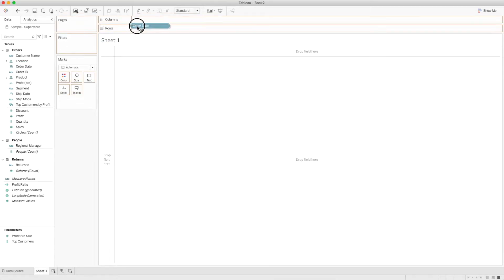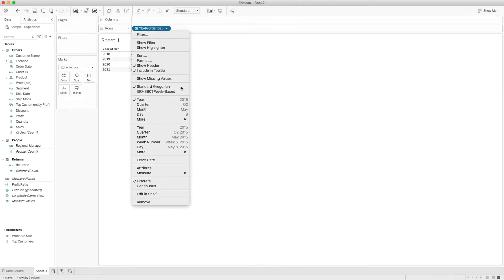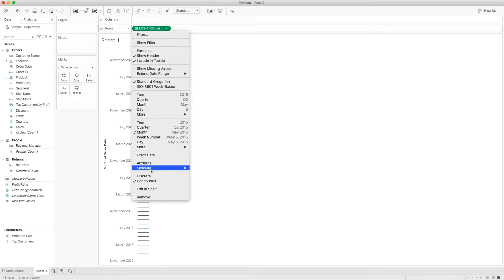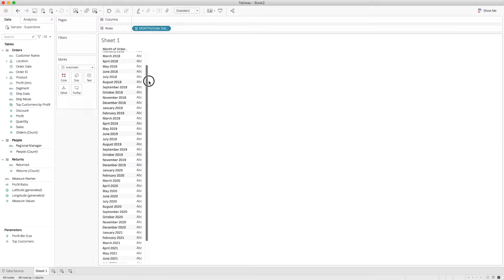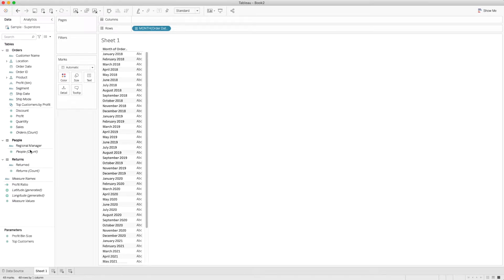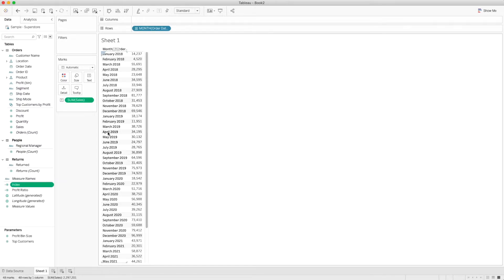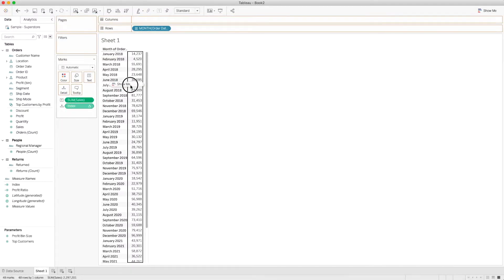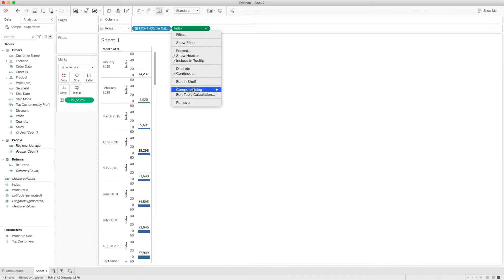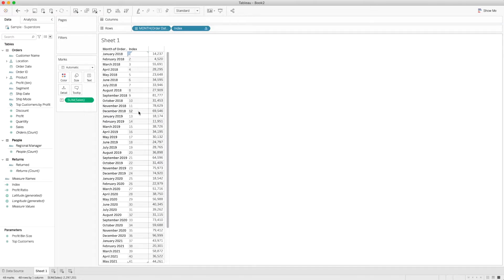First, we need to create a table to understand the values we're working with. I'll bring Order Date into the row shelf, select month and year, and use the street values. You can see we have values from January 2018 to December 2021. Then I'll bring in the Sales value. Next, I'll create an Index function — it's used to show row numbers for each value, indexing all the rows from 1 to 48.